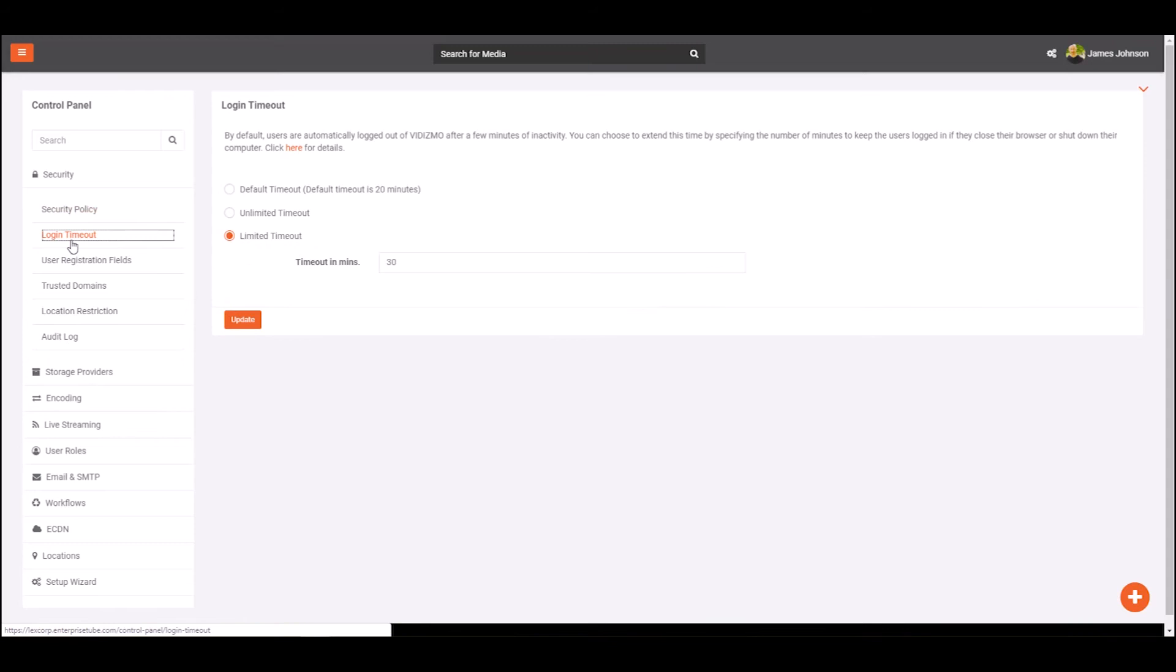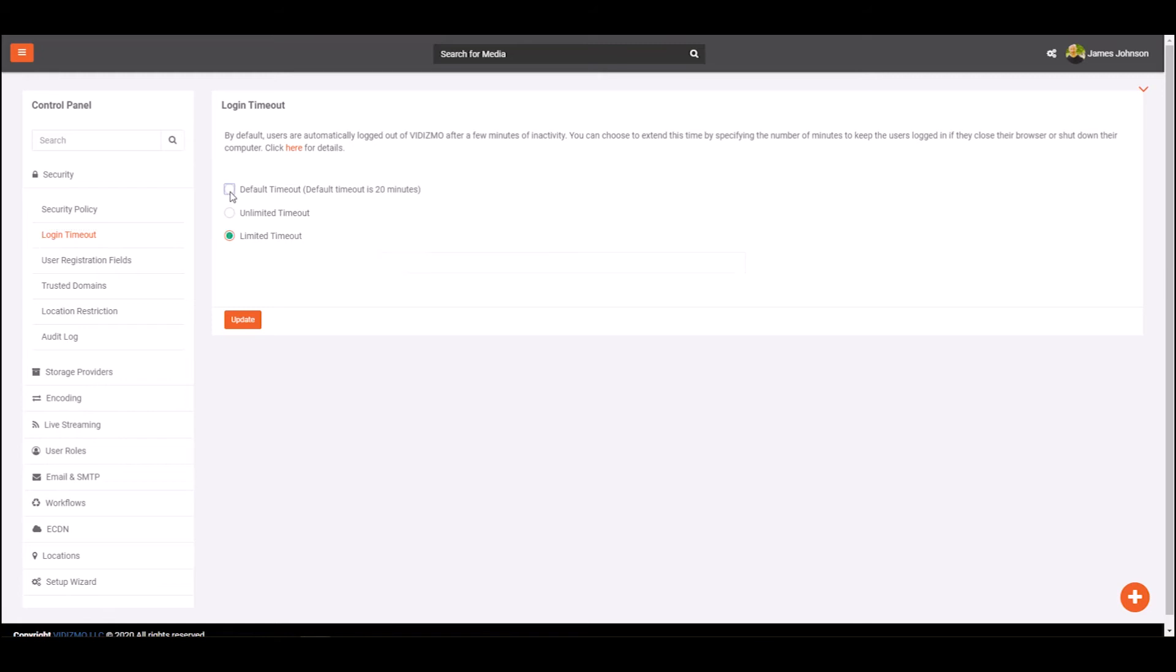From the login timeout screen, you can choose one of the three options. You can either choose the default timeout option to keep users logged in for 20 minutes during a single session.